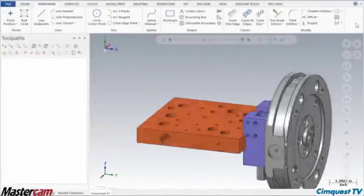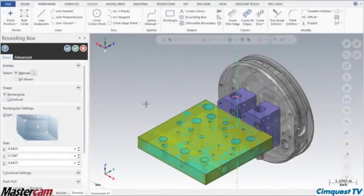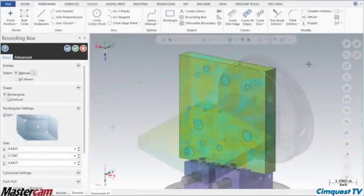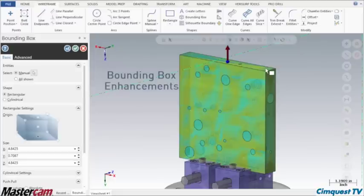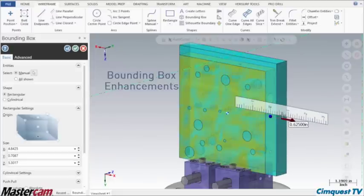In today's episode of Tips & Tricks using Mastercam, I am going to show you a new enhancement to the bounding box function and review the built-in dynamic push-pull technologies.